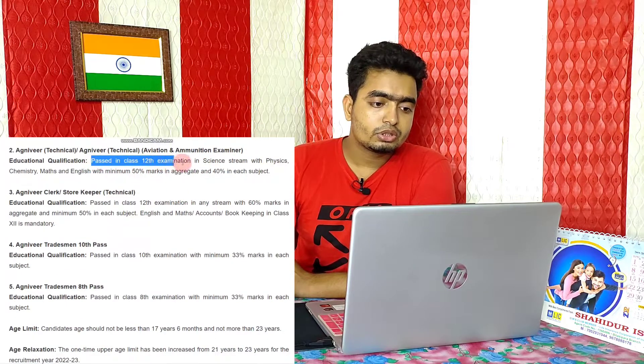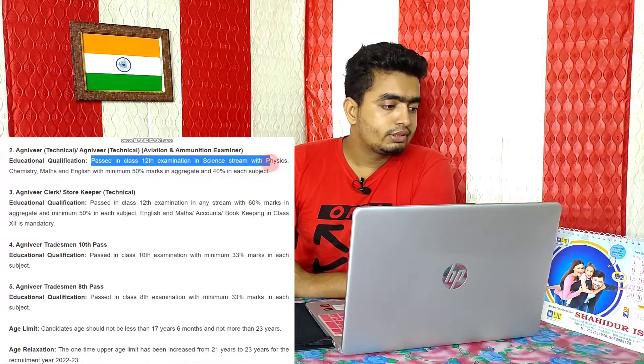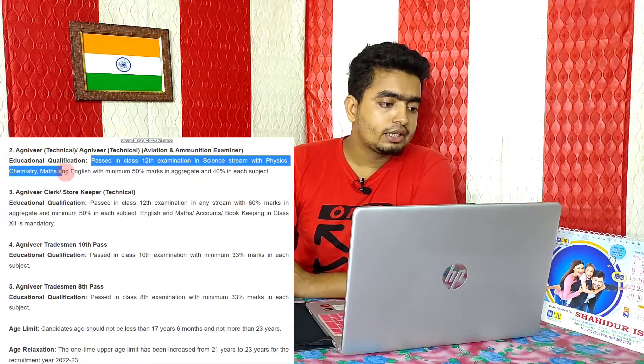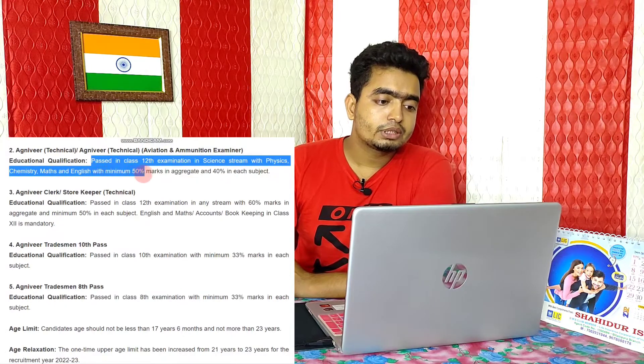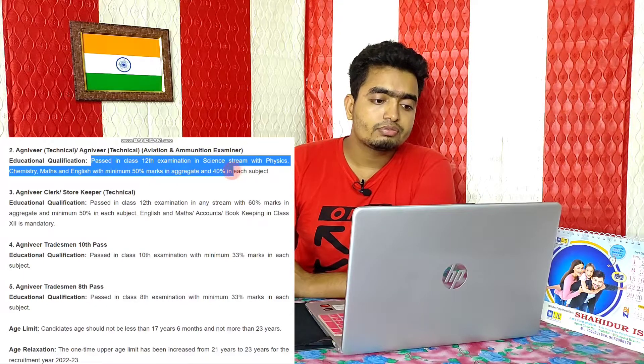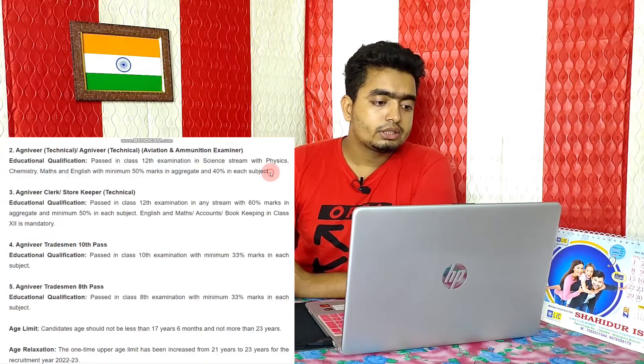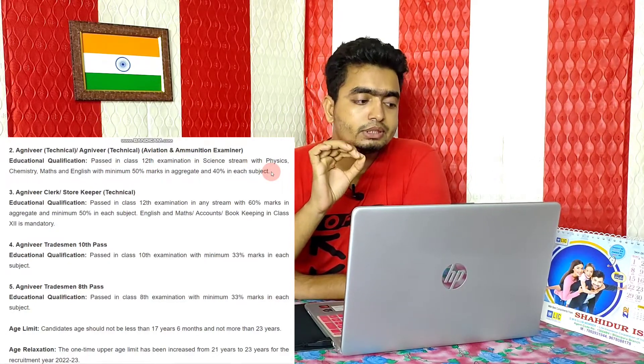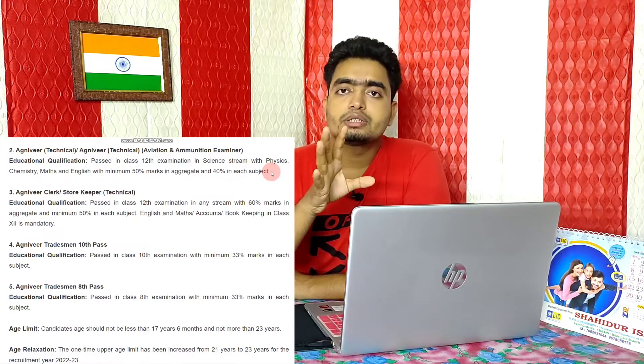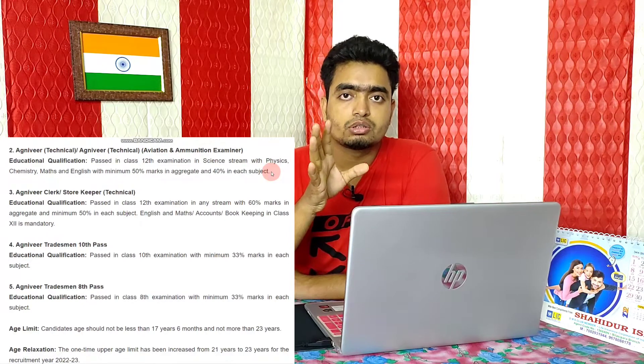For the technical, aviation, and ammunition examiner posts, you need to pass Class 12 examinations in the Science stream with Physics, Chemistry, Maths, and English — with a minimum of 50% in aggregate and 40% in each subject.